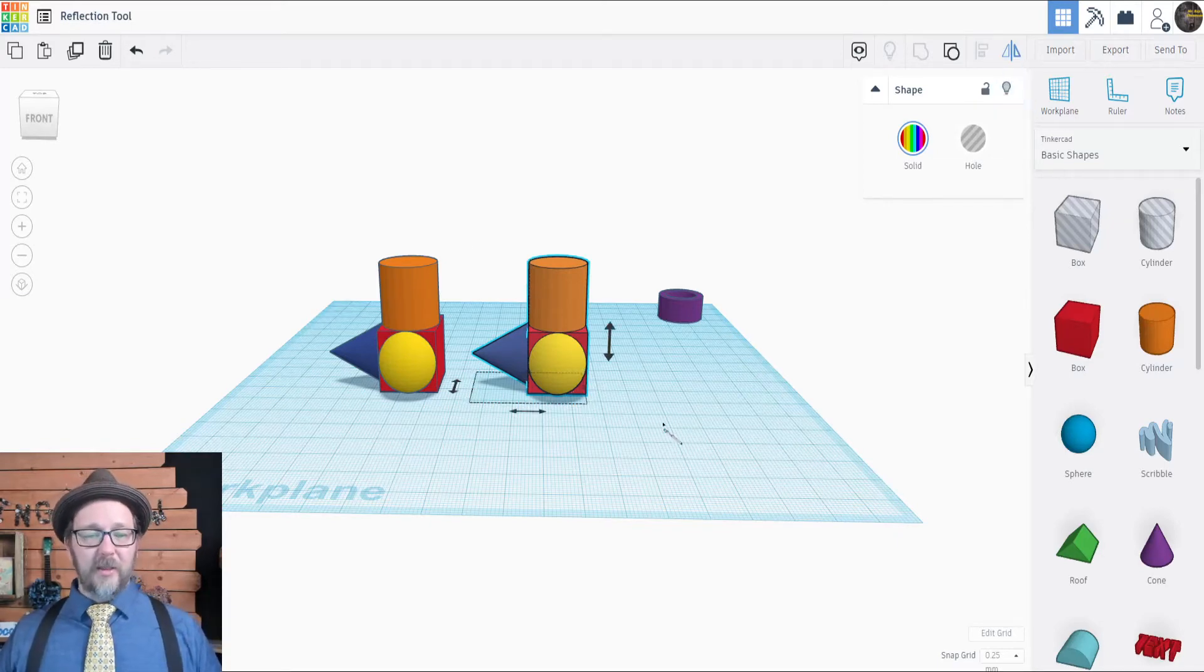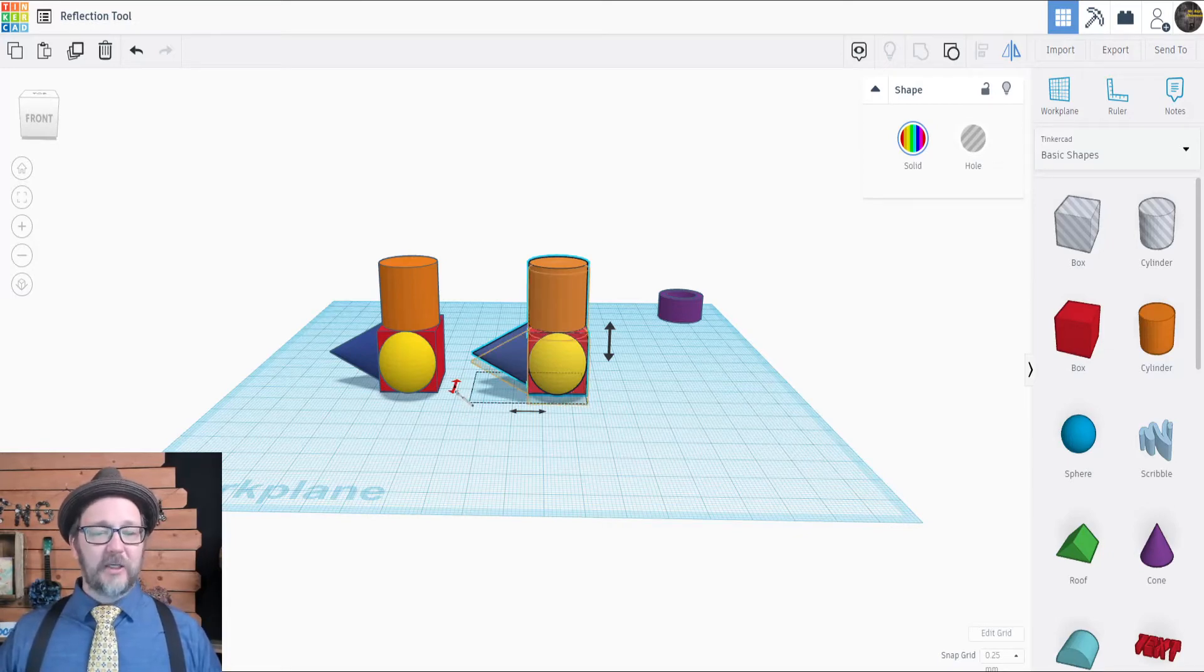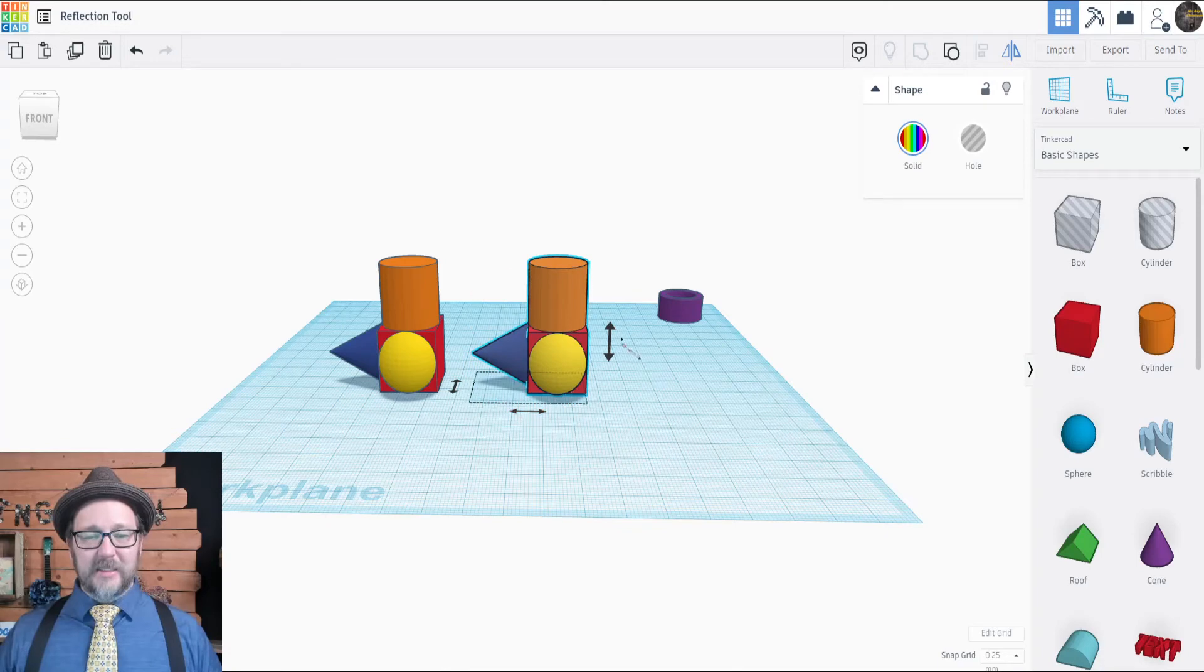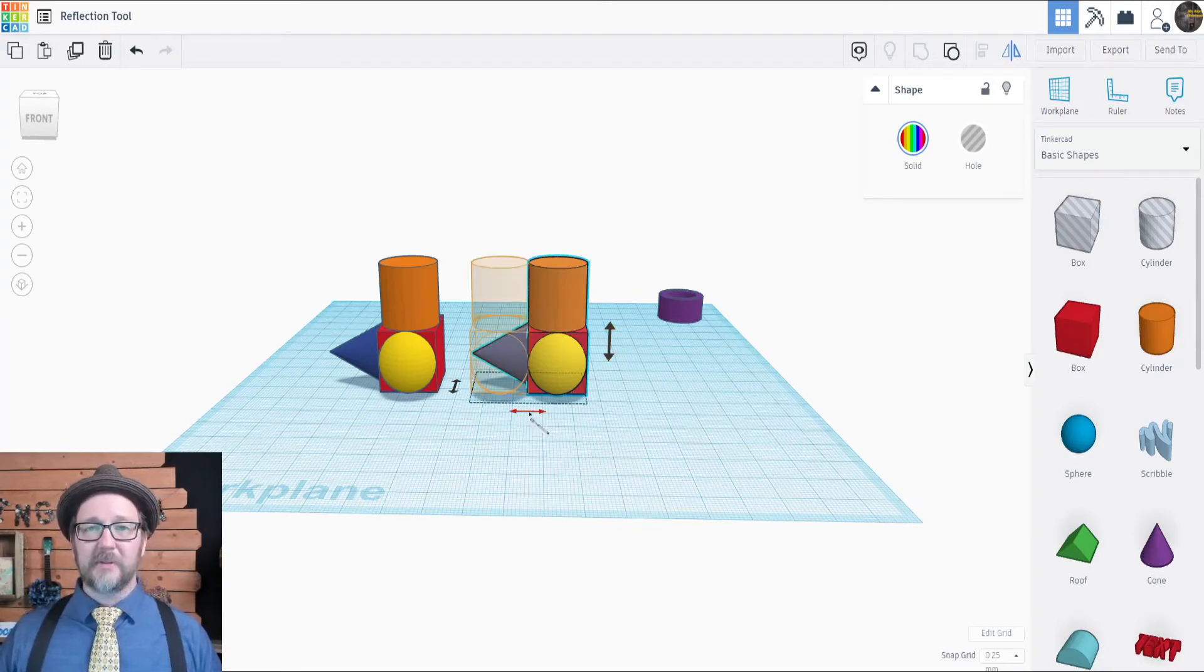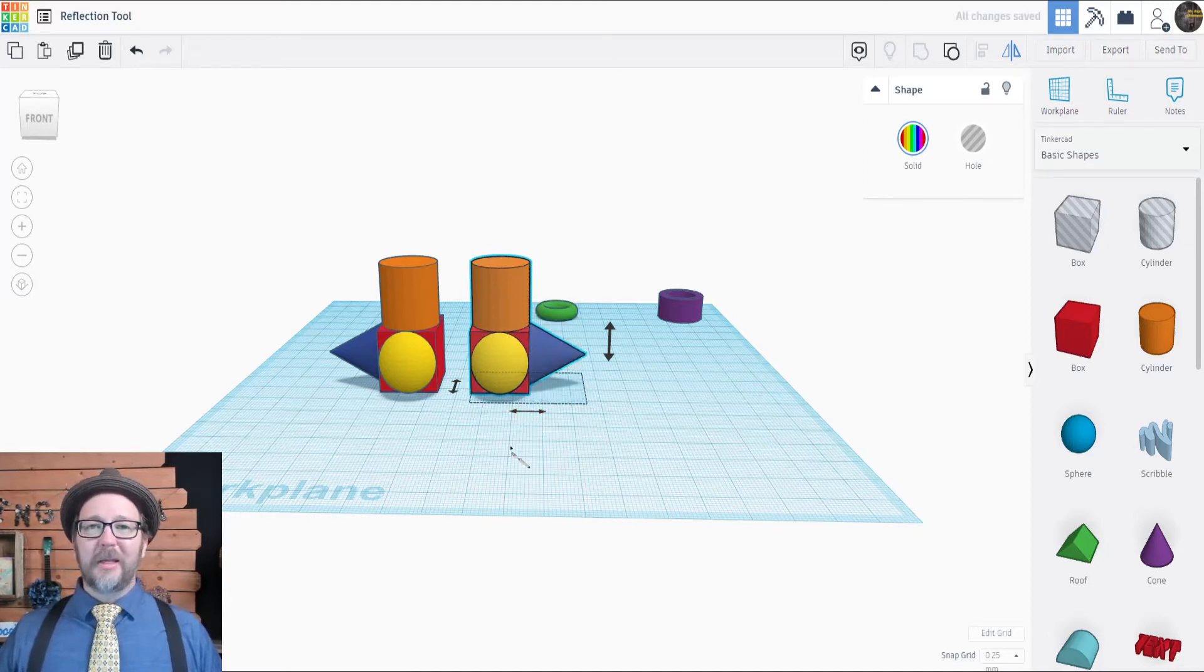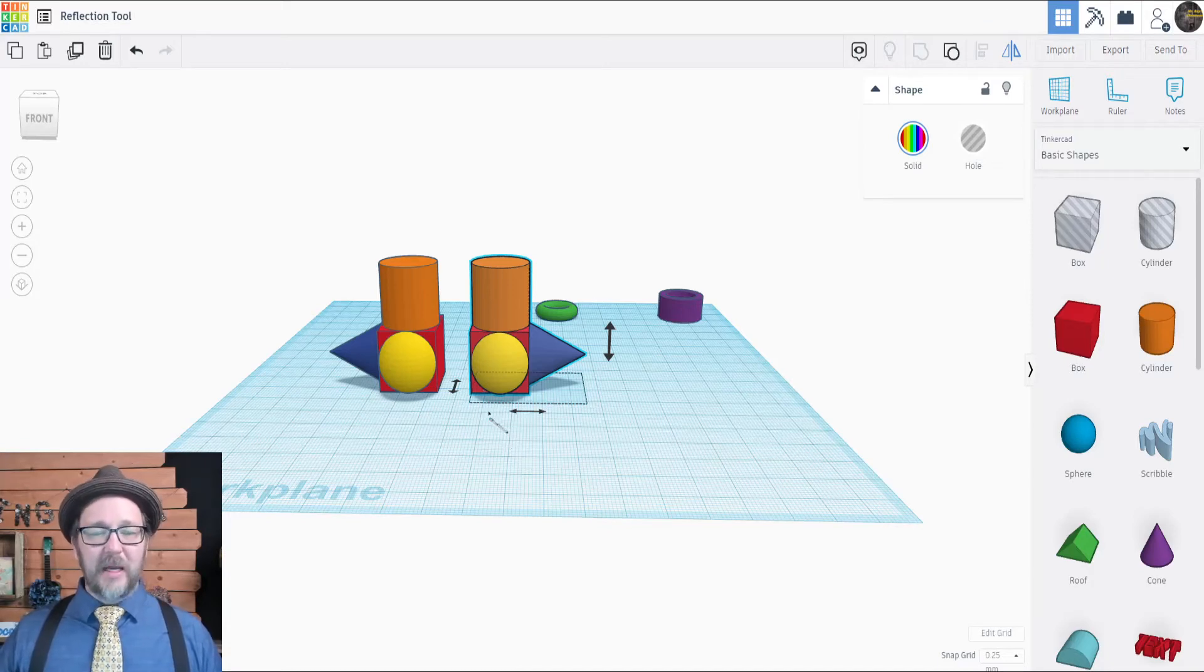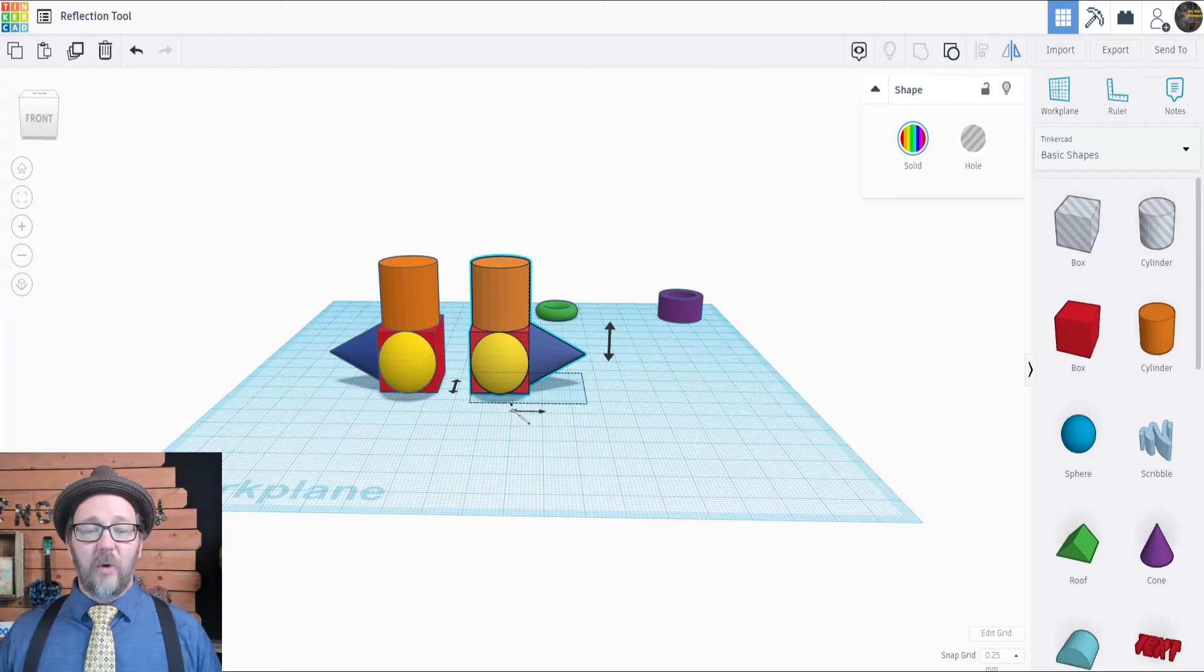When I click on the mirror tool, you'll see three options. We have a Y axis reflection, we have an X axis reflection, and a Z axis reflection. Let's click on the X axis reflection and see what happens. Wow. It's just like looking in a mirror. You can see it's an exact copy, but it's exactly the opposite of what it was in that direction.